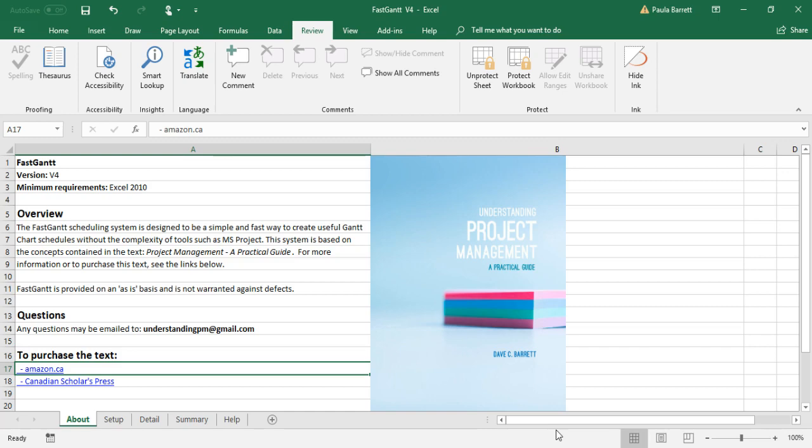FastGantt requires Excel 2010 or later. When you open FastGantt, depending on your security settings, it may ask you to enable macros. You should allow macros, as this is required by FastGantt. If you have questions, feel free to email me at understandingpm at gmail.com. And for more information about the Understanding Project Management text, see the links below.